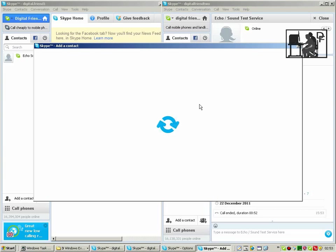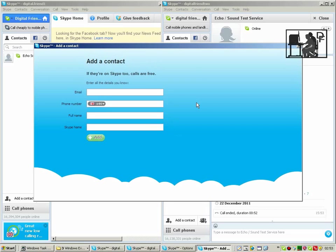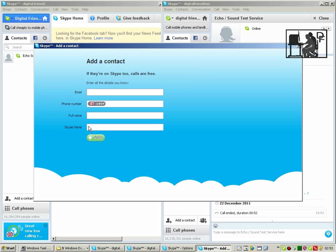You can start the add a contact dialog and you can type in an email address, phone number, name or Skype name. So let's type in the Skype name of the other Skype account that we've got running.